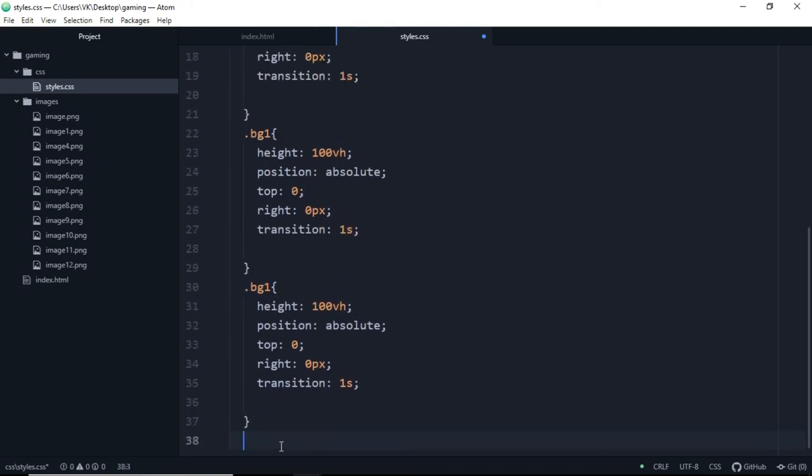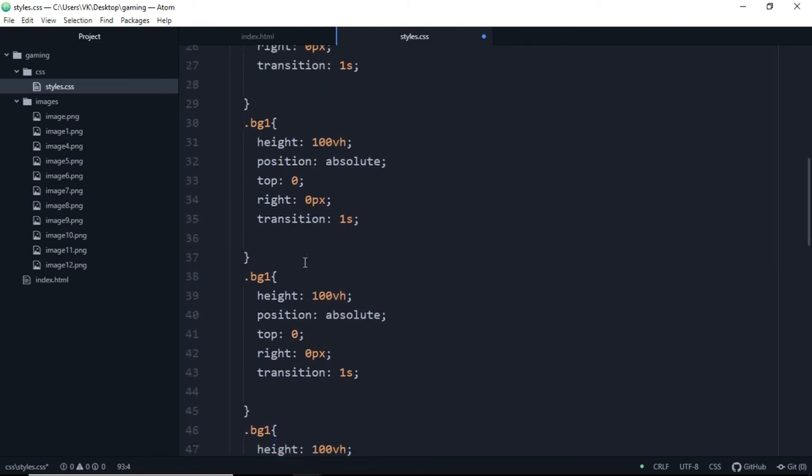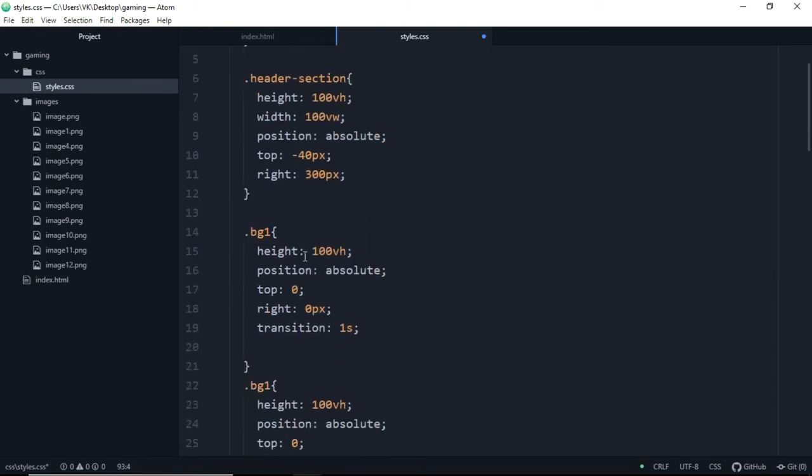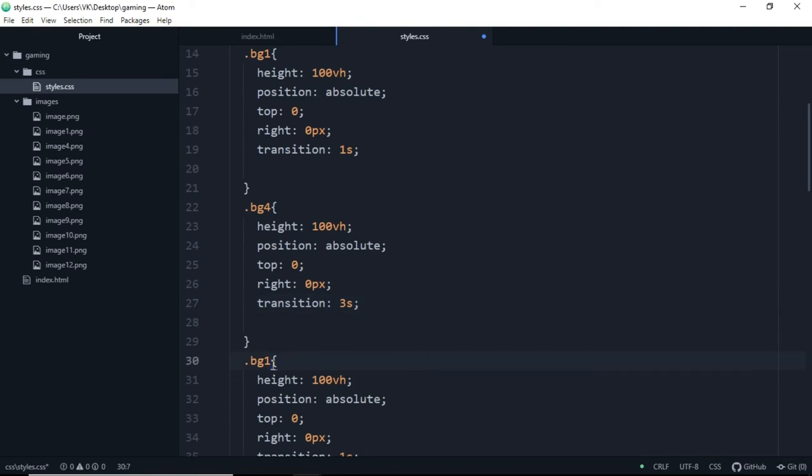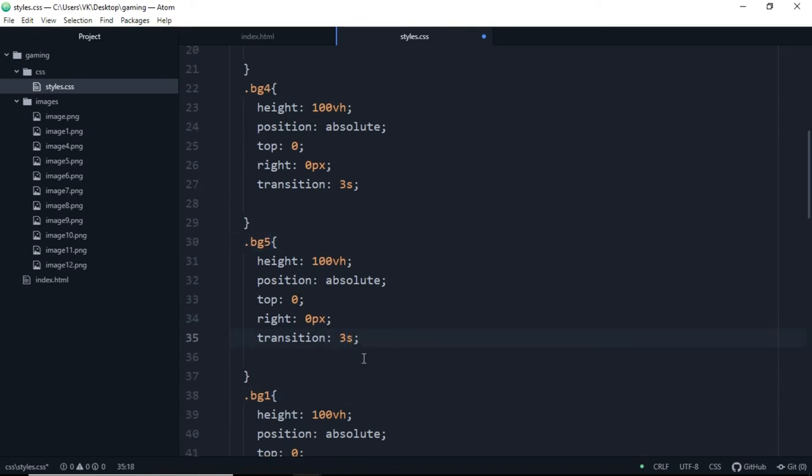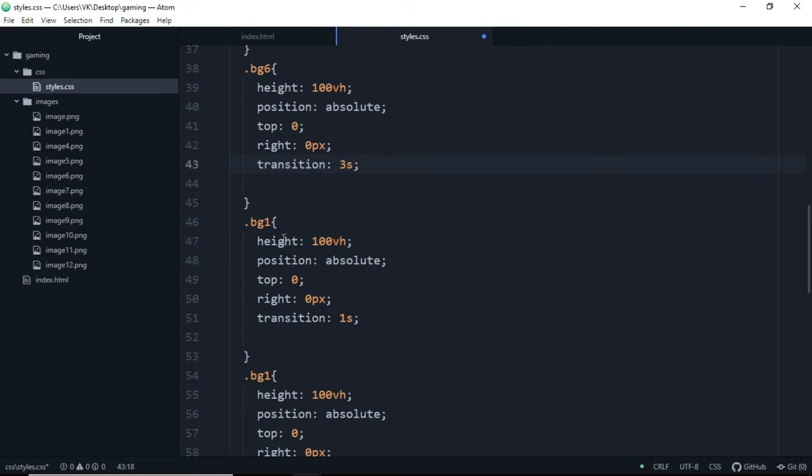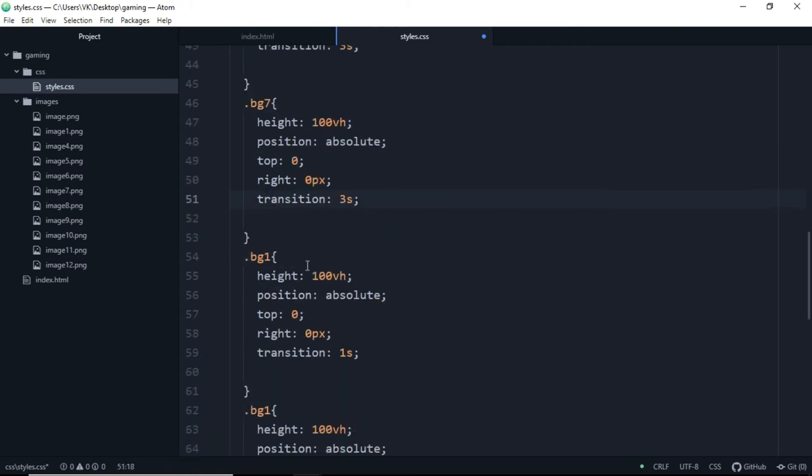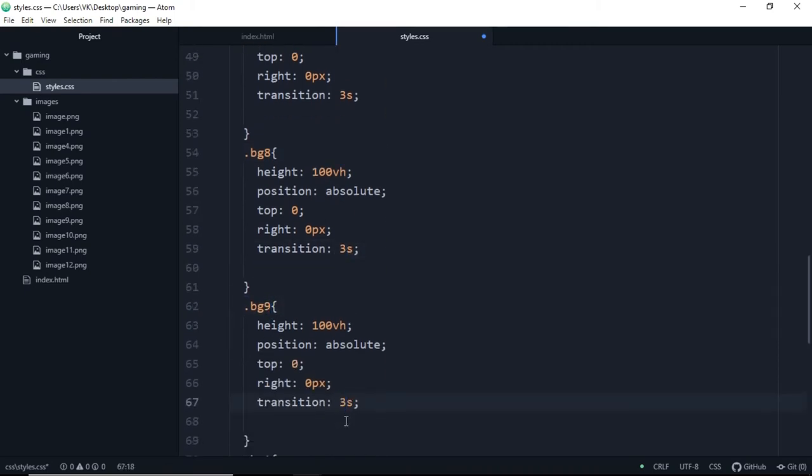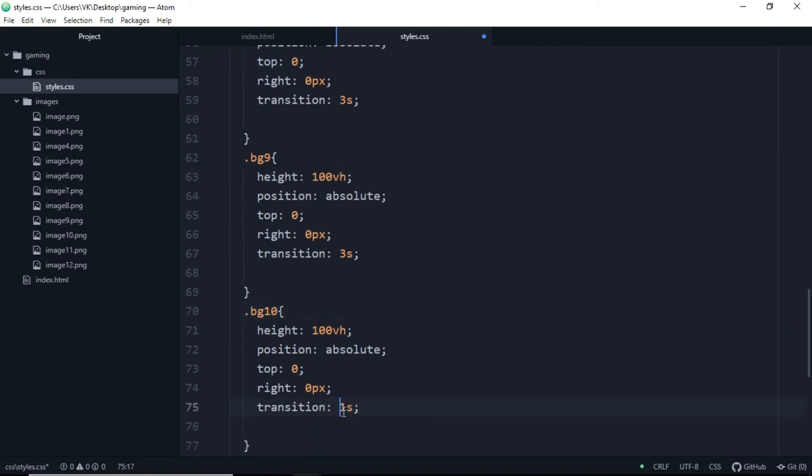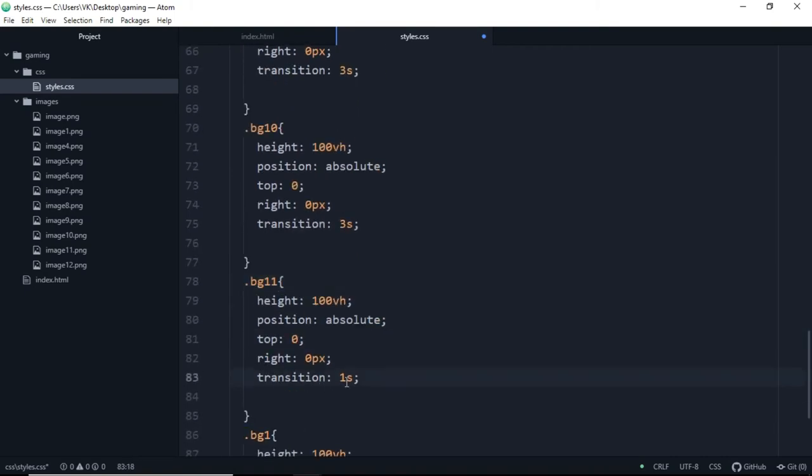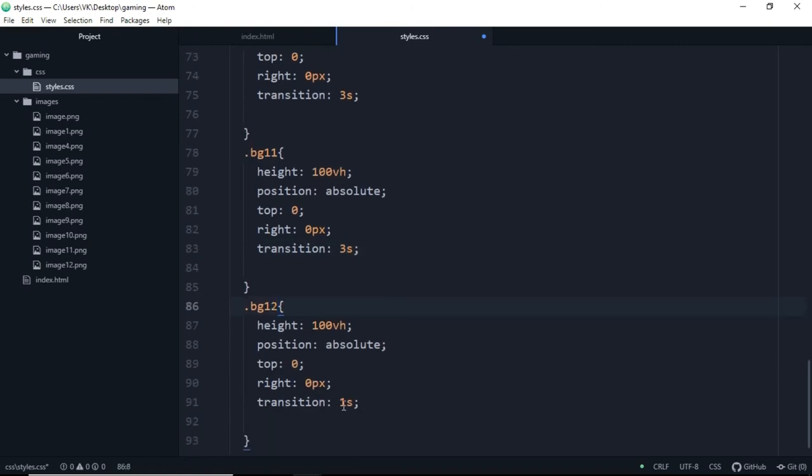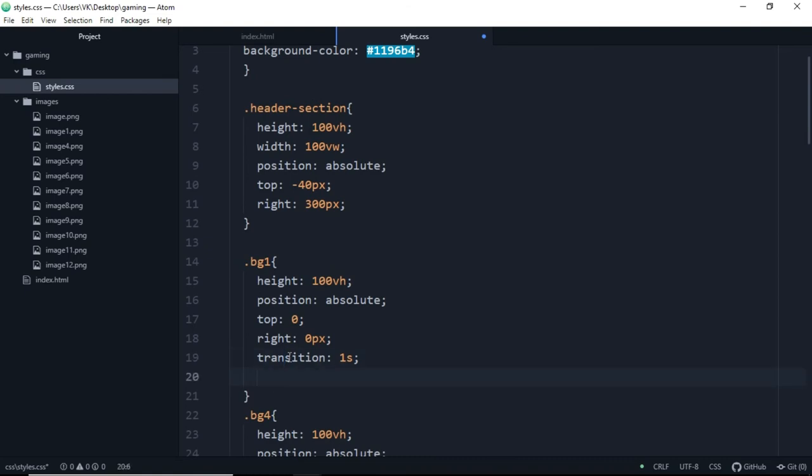So let's paste it for each class and we'll rename these classes. Make it background4 and also change the transition to 3 seconds. Background5, transition 3 seconds. 6, transition 3 seconds, and 9 will be 3 seconds. Background10 will also be 3 seconds, background11 will also be 3 seconds, and background12 will also be 3 or 4 seconds. So here we are done adding all our images and we are done styling them.